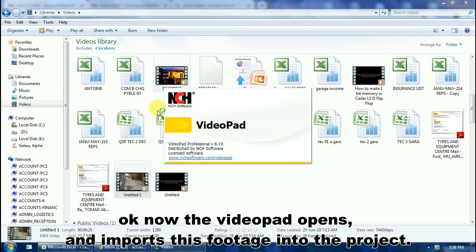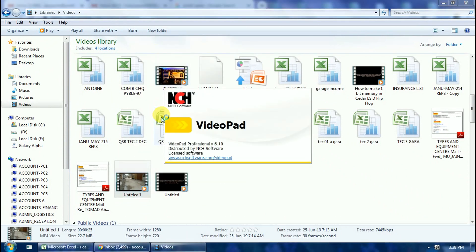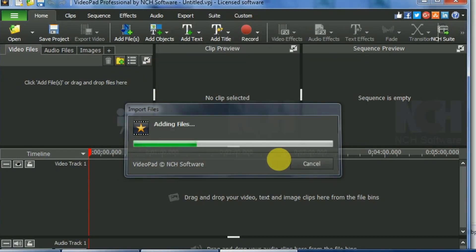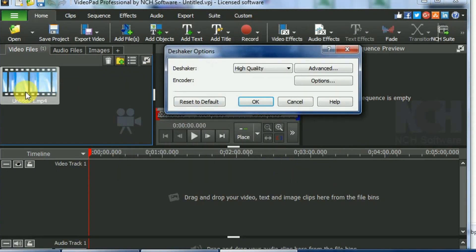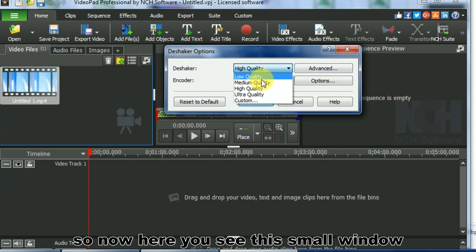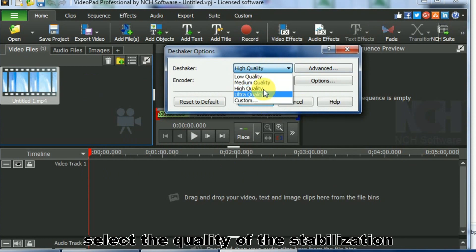Now VideoPad opens and imports this footage into the project. So now you see this small window. Select the quality of the stabilization.